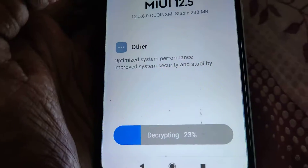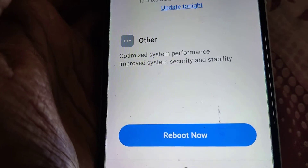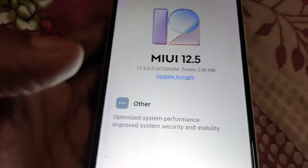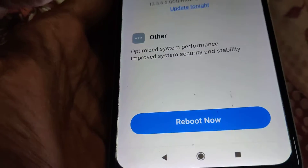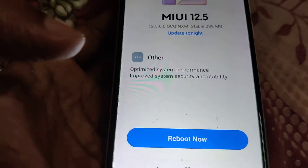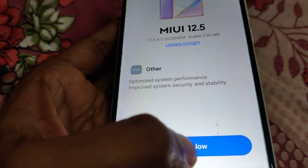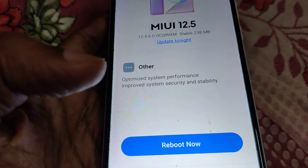You can see that it is decrypting, and after that you can click Reboot Now — that is, you must restart the device. Click the Reboot Now option. Now you can see that the phone is restarting.